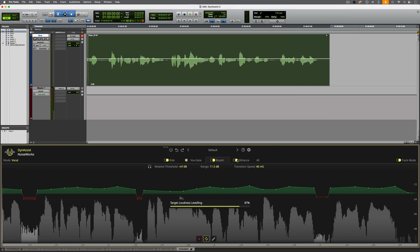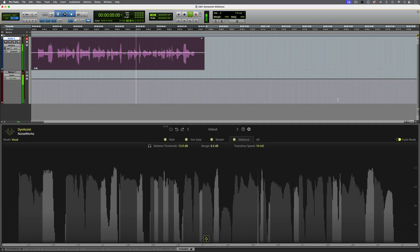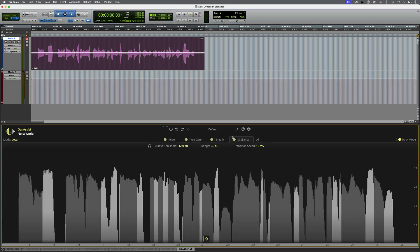The sibilance section is a de-esser. Here's some audio which would benefit from this: 'All of us — individuals, schools, businesses and governments — have a role to play in keeping our digital world safe.' Enabling the sibilance tab, all of the sections which have been detected as sibilance are highlighted in this light grey colour, and of course we have the range control which can determine how much reduction we're going to apply to that.